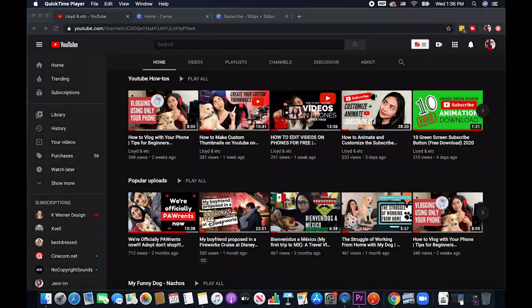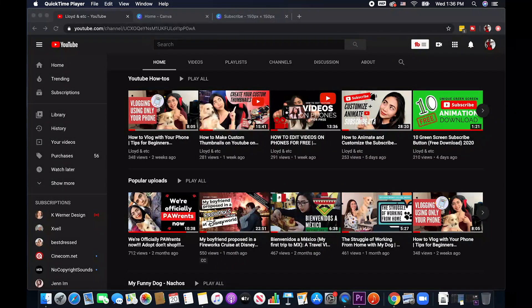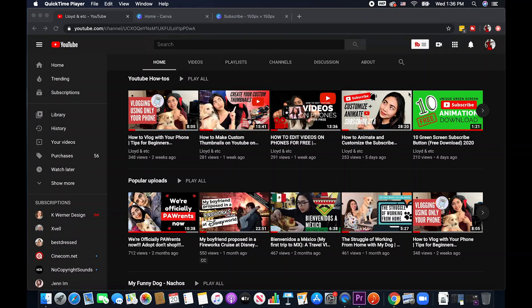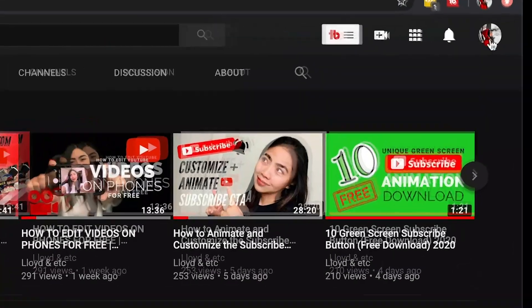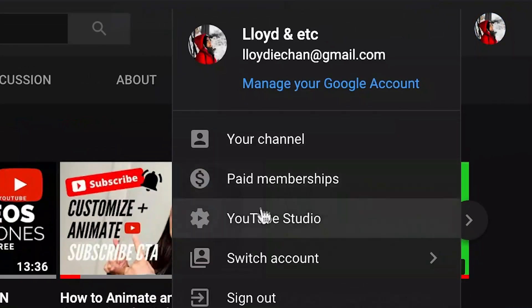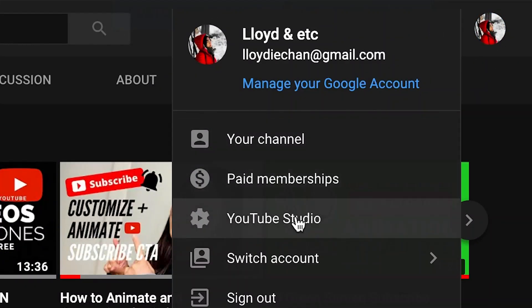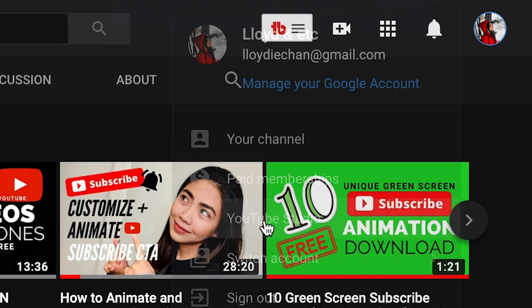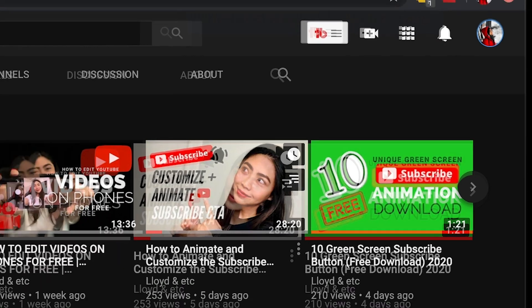Okay, right now I'm here in my YouTube channel and what we're going to do is we're going to go to the YouTube studio. Just click on your thumbnail there and then click YouTube studio.